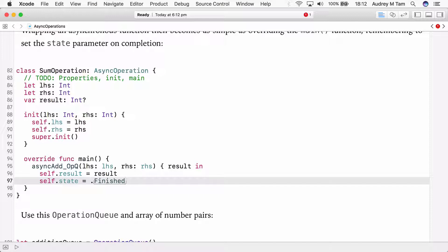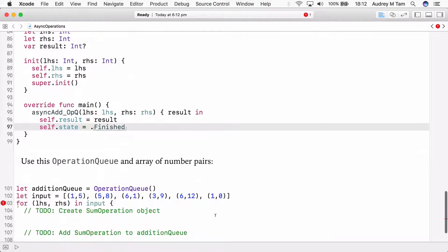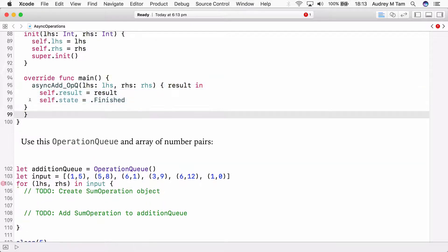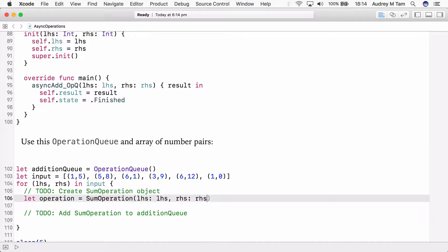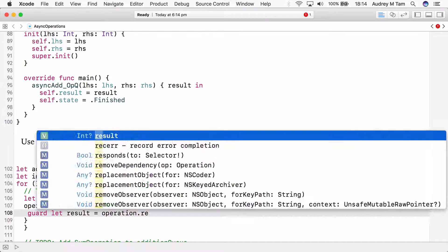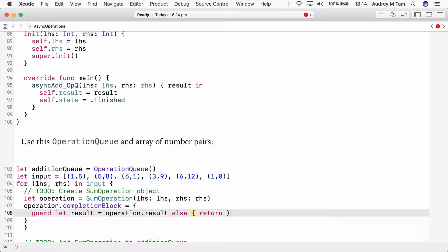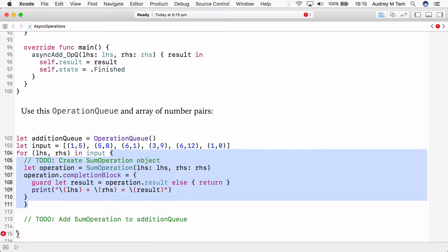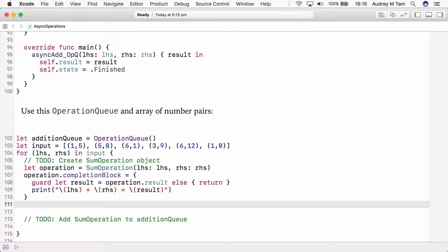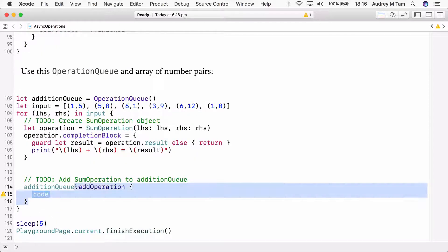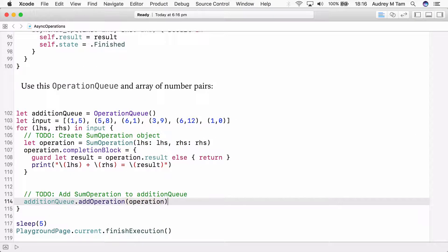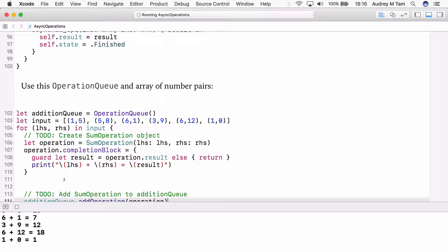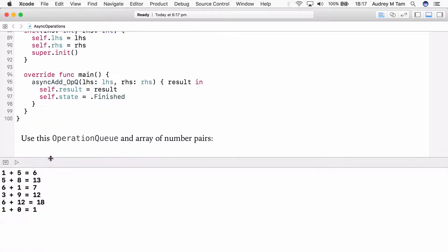Now let's use this asynchronous sum operation in an operation queue. We have this operation queue here, an array of number pairs ready to go. We'll loop over the input array, creating a sum operation for each. And then add that operation to the operation queue in the usual way. And now run the playground and open the debug console. The sums have been done, although not in the order they were added to the operation queue. How about that though? These are asynchronous tasks that you've modeled as operations.